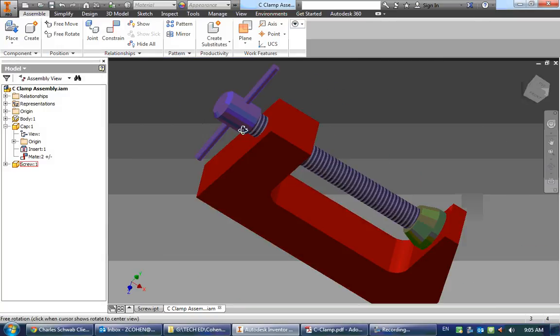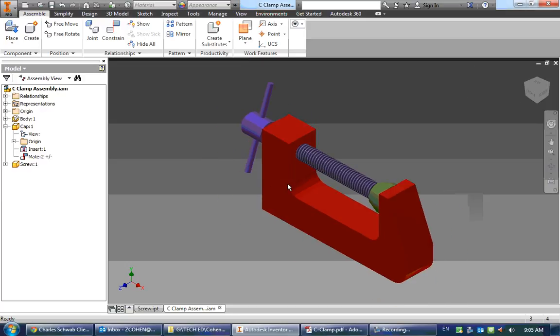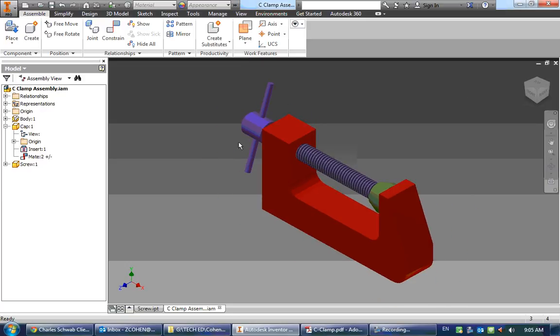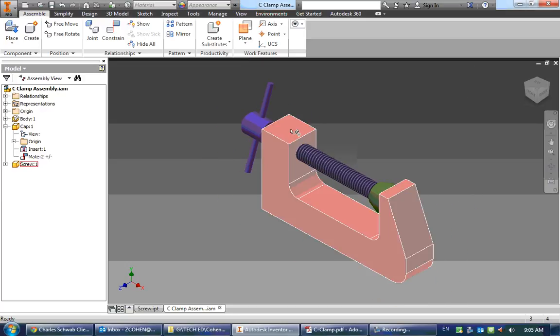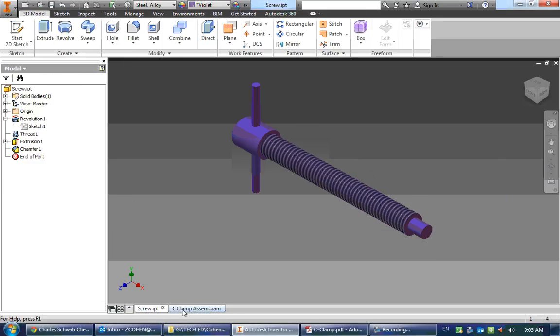So we need to shorten that by 0.02 inches, which isn't too difficult to do. I'm going to double click on my screw when I'm in my assembly to edit it, and I already have my screw open down here.